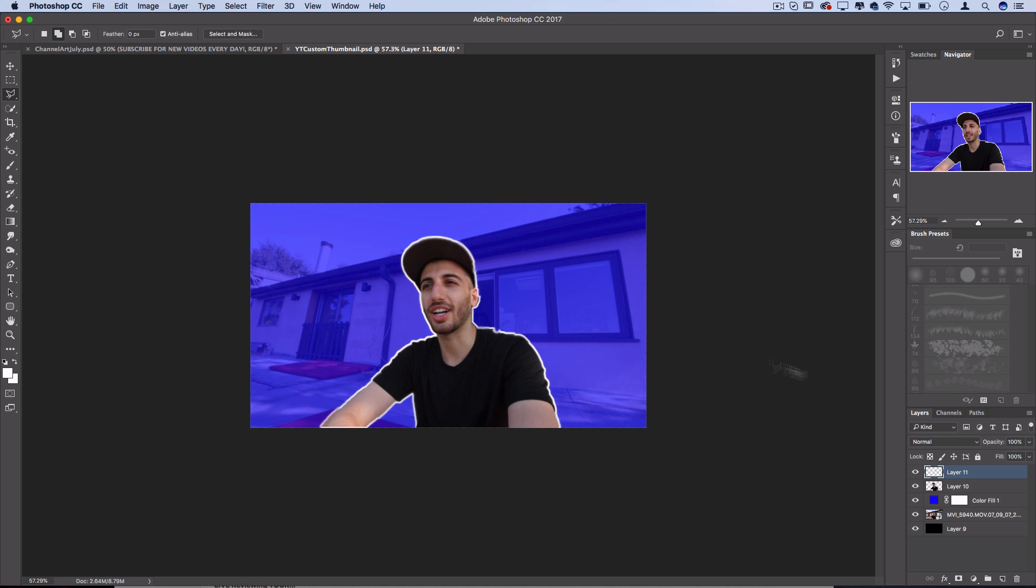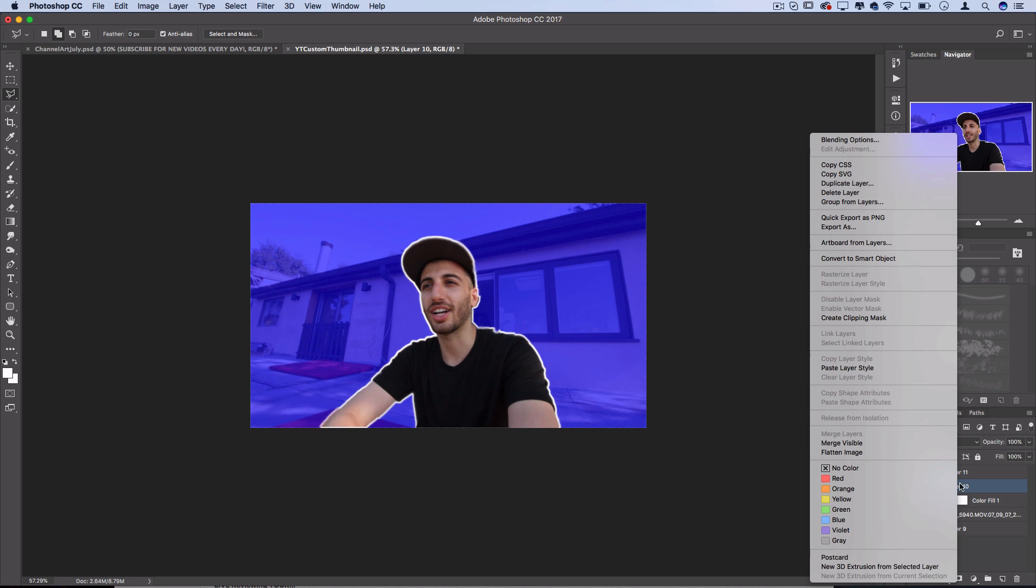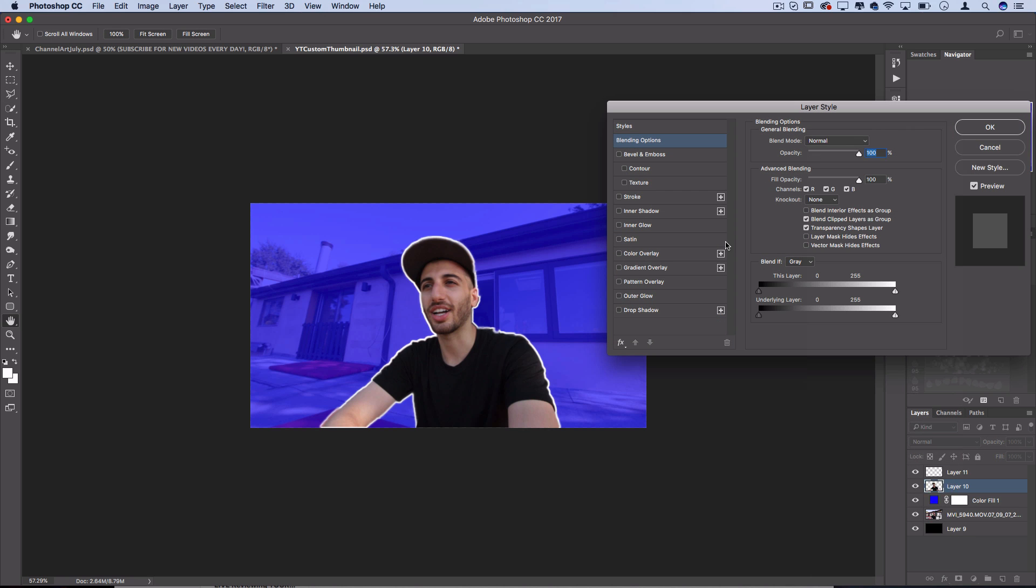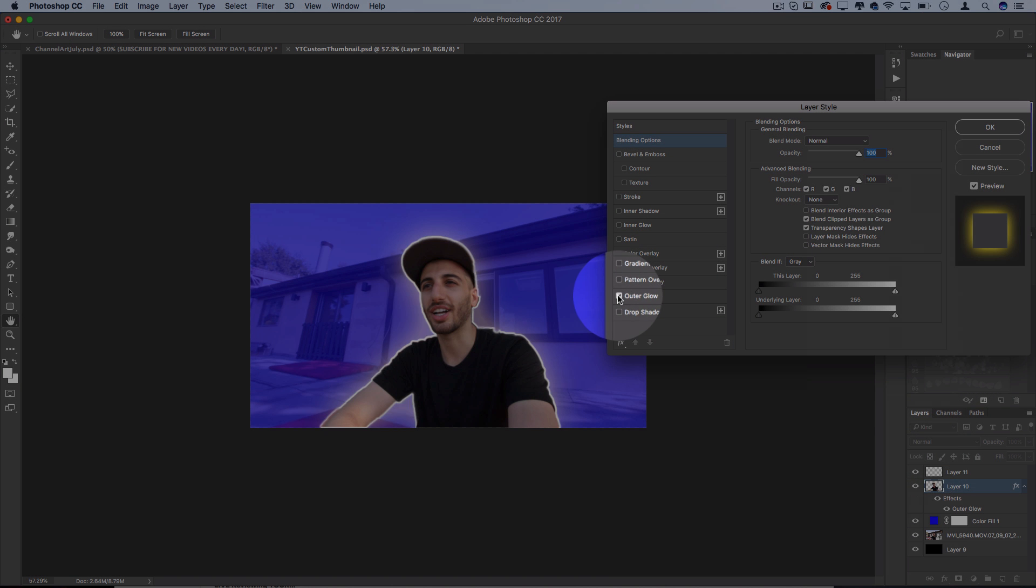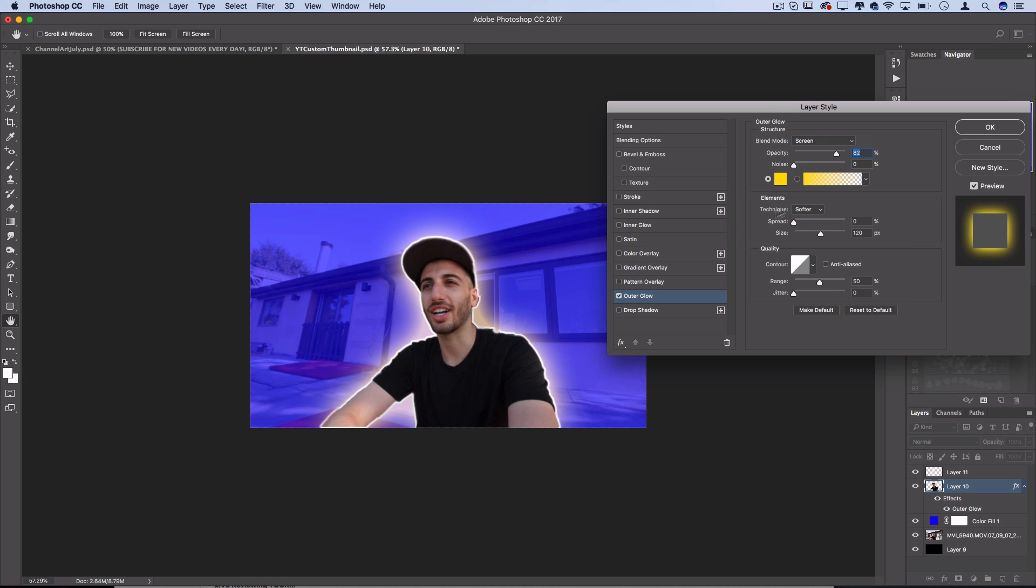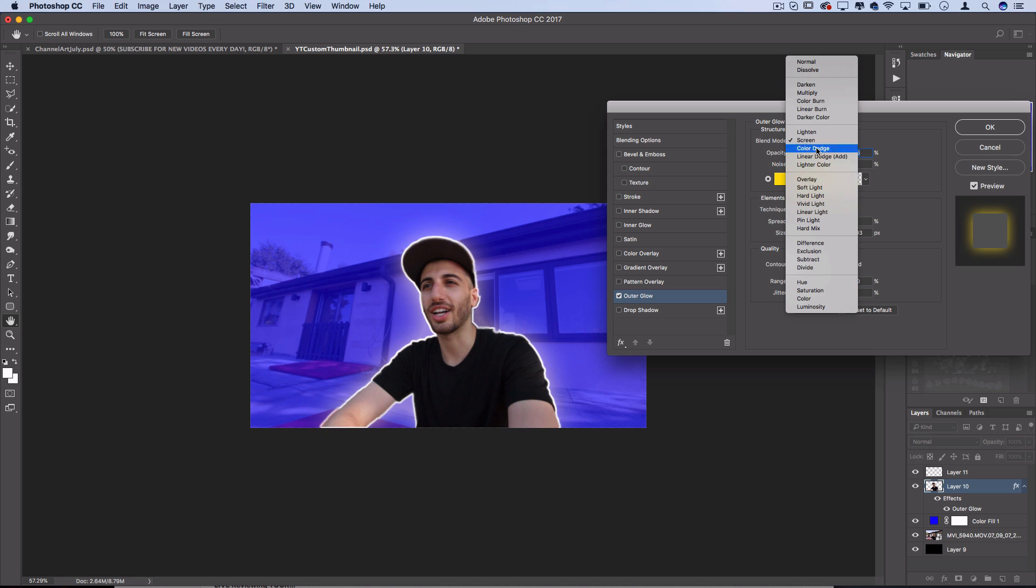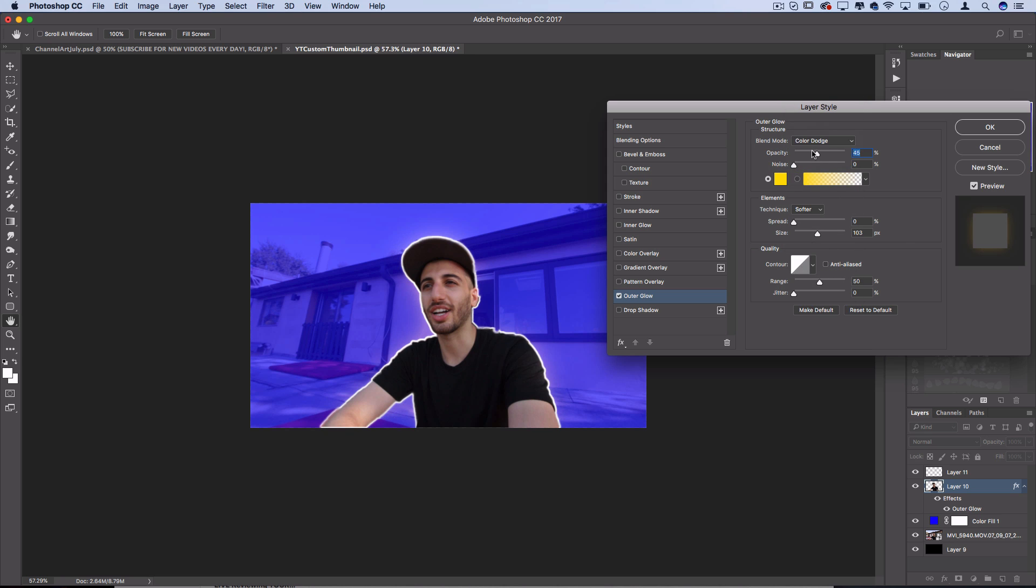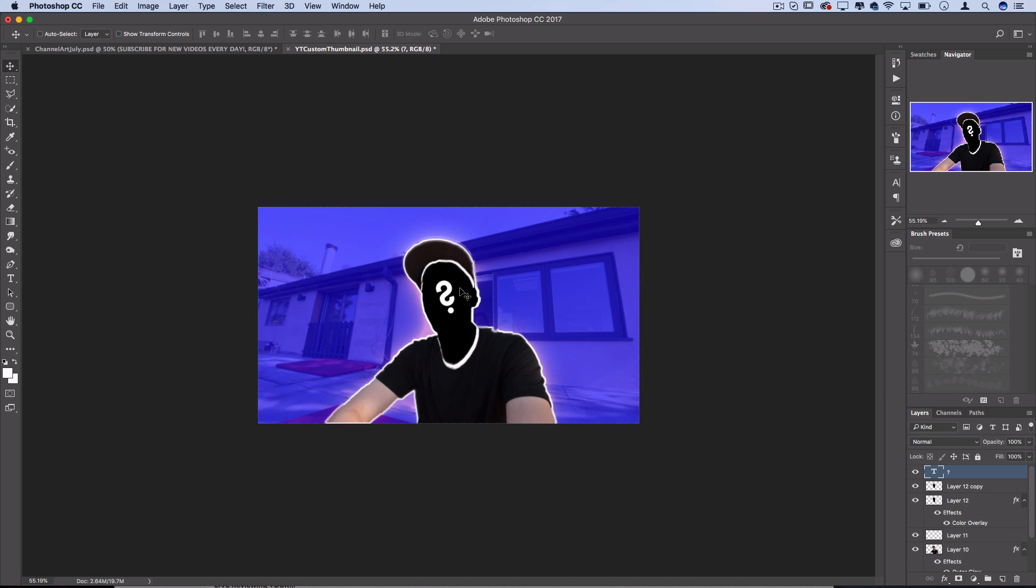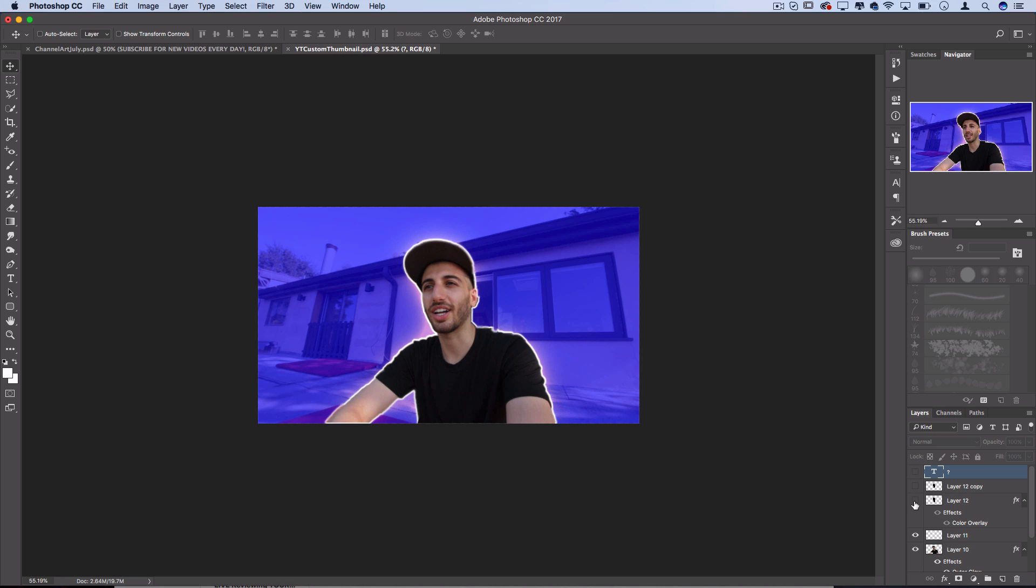You can add outer glows so one thing you can do is right click on the actual cutout layer, select blending option and you can add an outer glow. That's a cool little trick there. You can lower the opacity of that, you can change the color, the blending mode and all that. So there's many different variations that you can play around with.